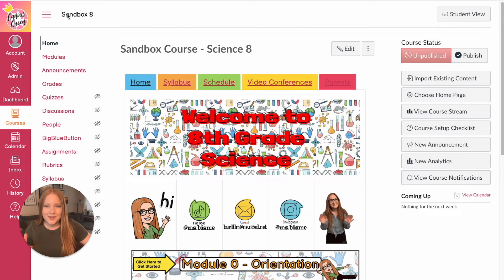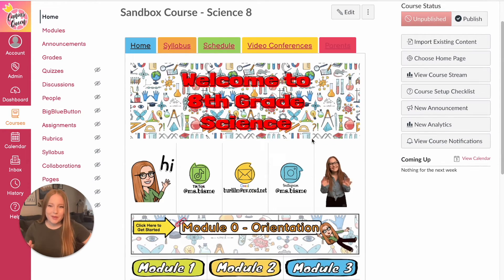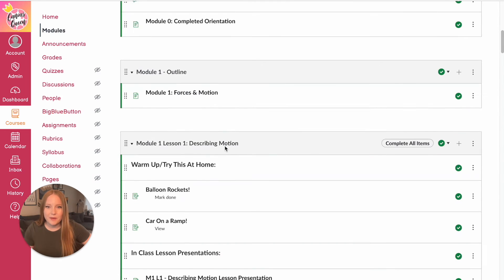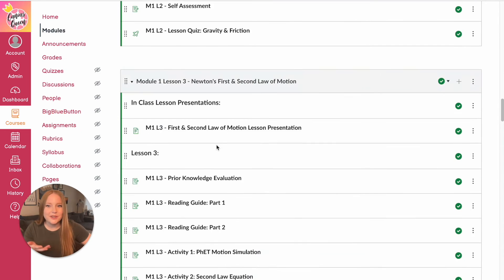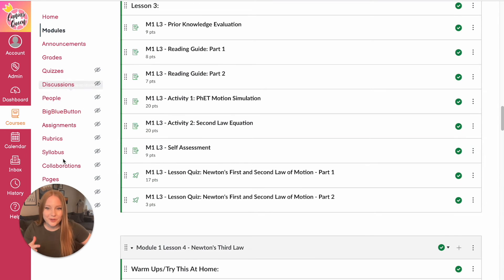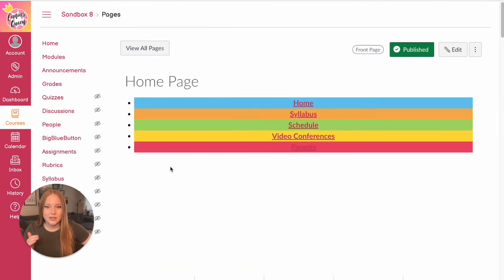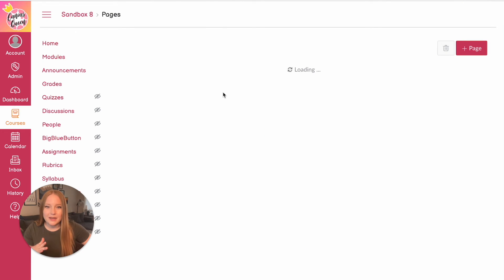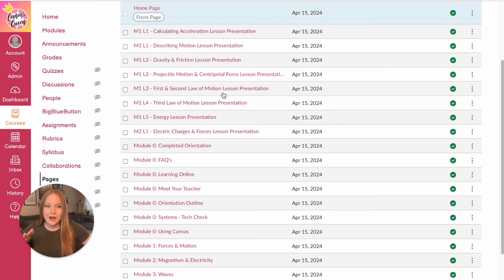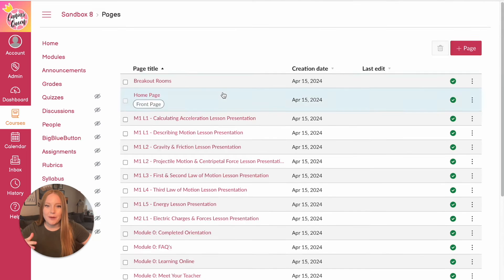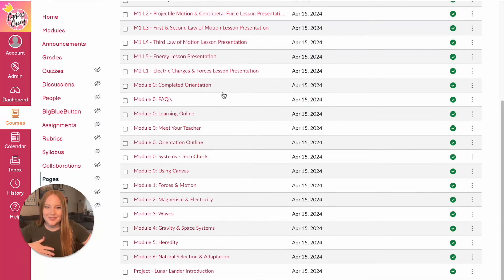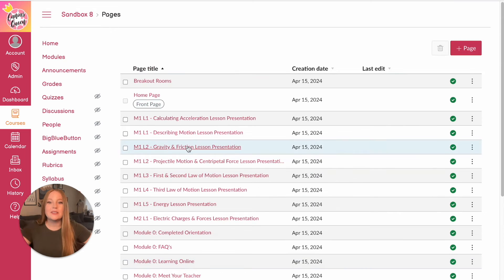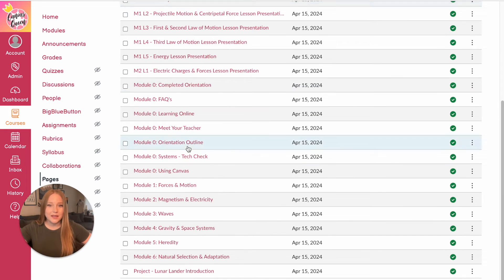Alright, this is the sandbox course. My homepage is loaded. When I click on modules, all of my modules are here. And you'll notice when I go now to pages and I view all my pages, look at how much shorter my list is in comparison to before I was endlessly scrolling. So these are the things that I am using.